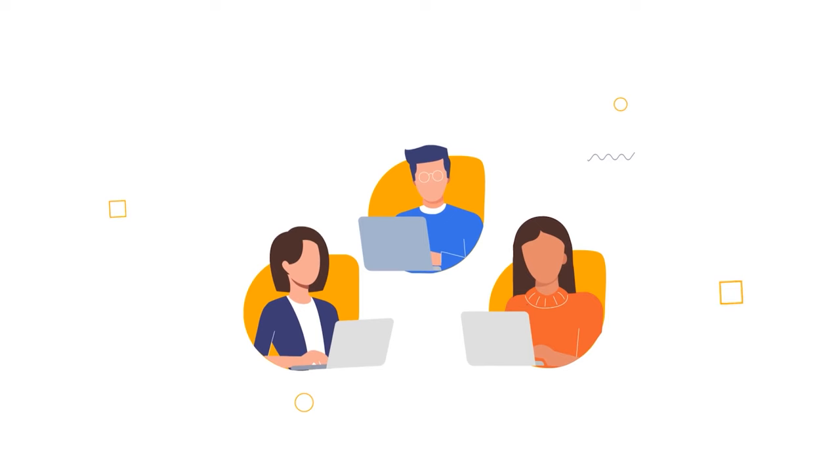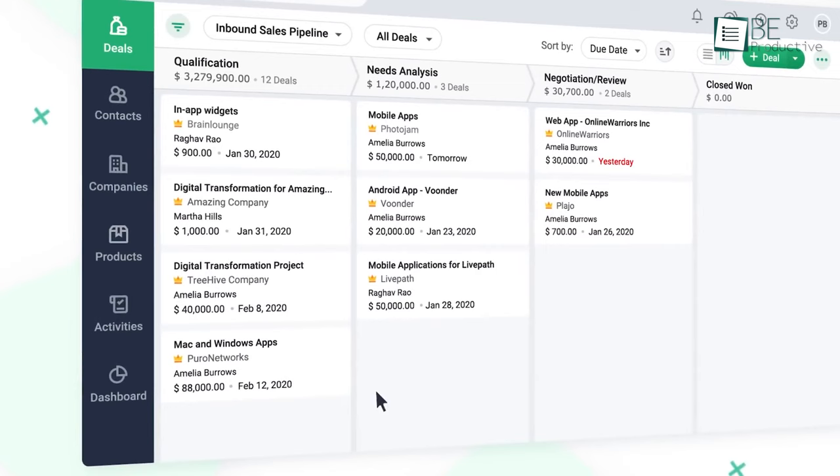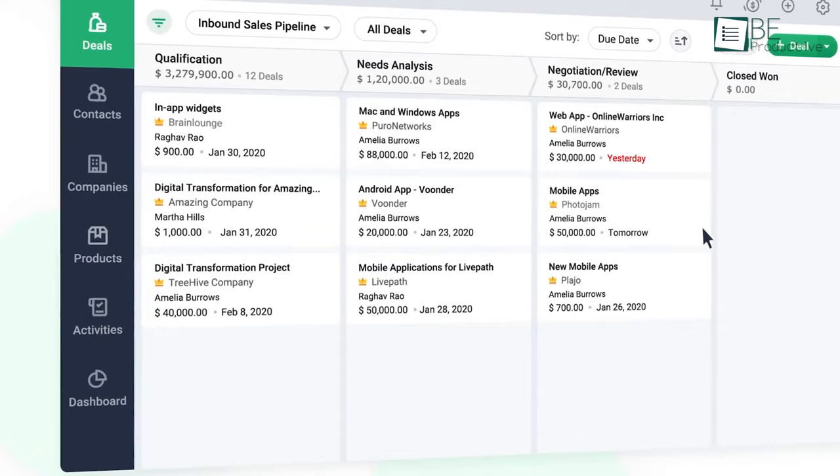Because there are many free options available in the market which can make your sales activities more productive. In this video, we have gathered 5 of the best CRM software that you can try in 2022.